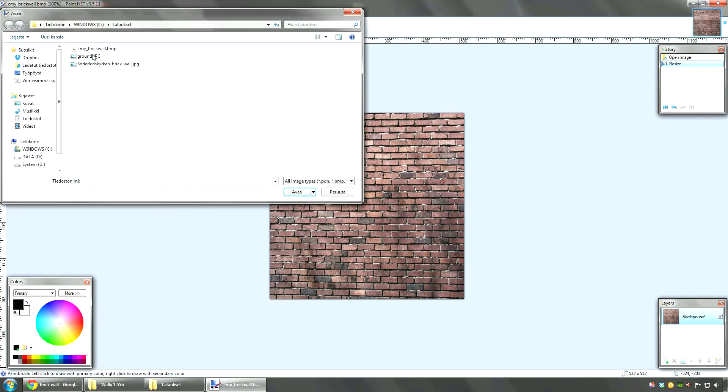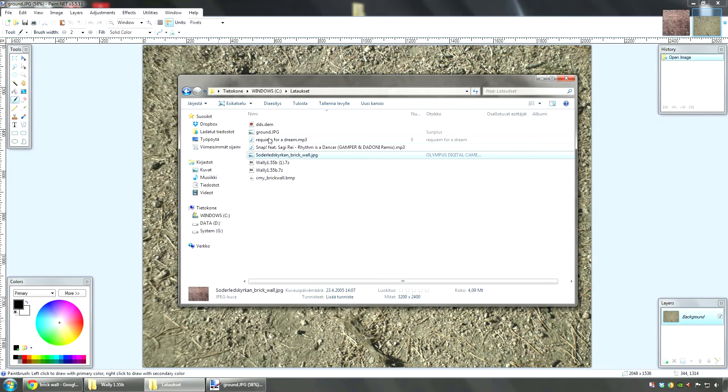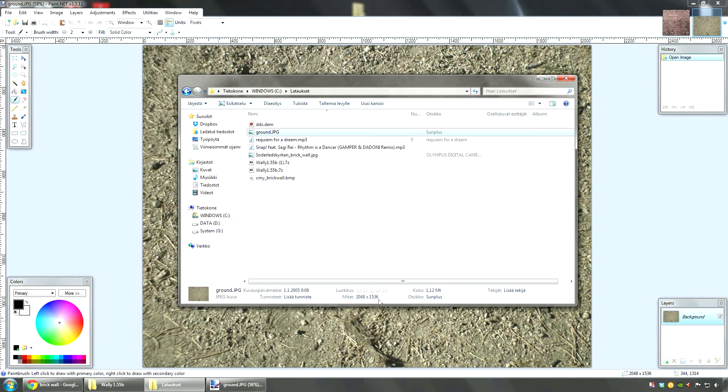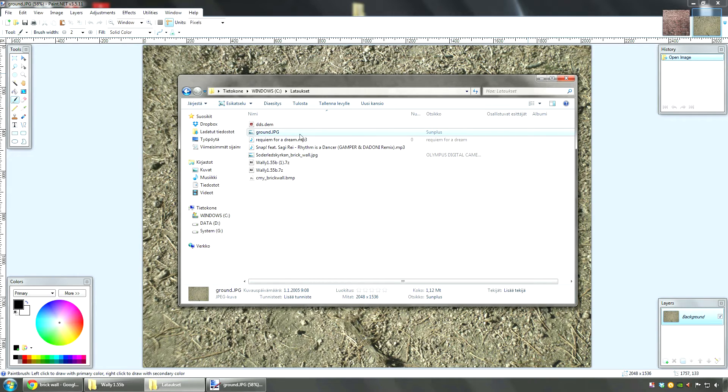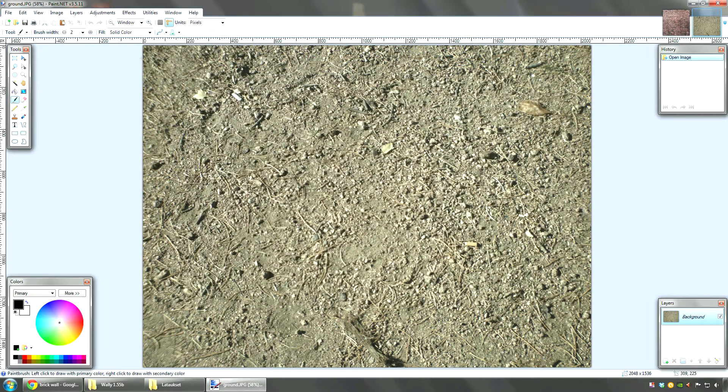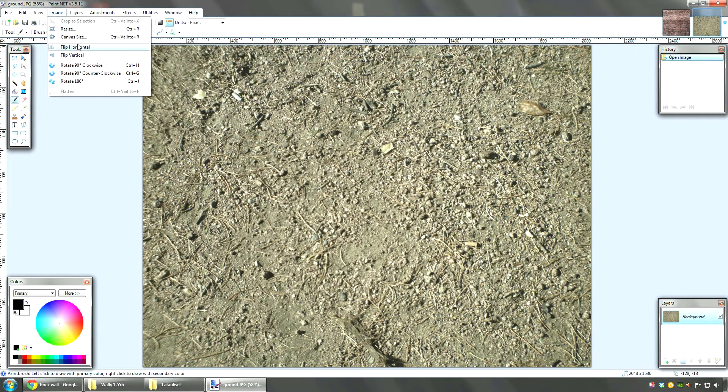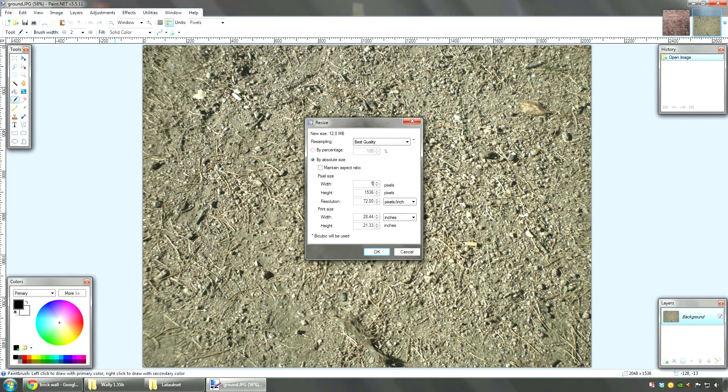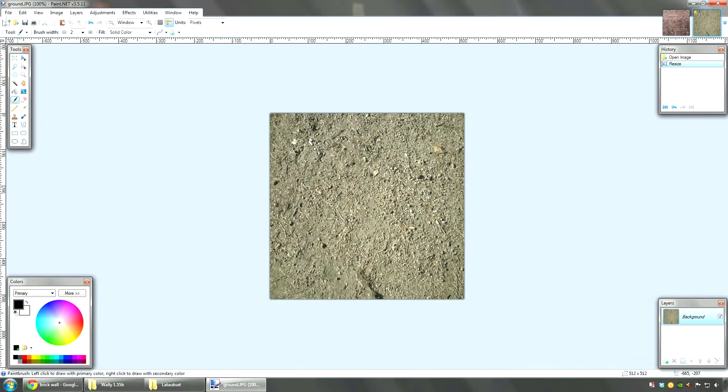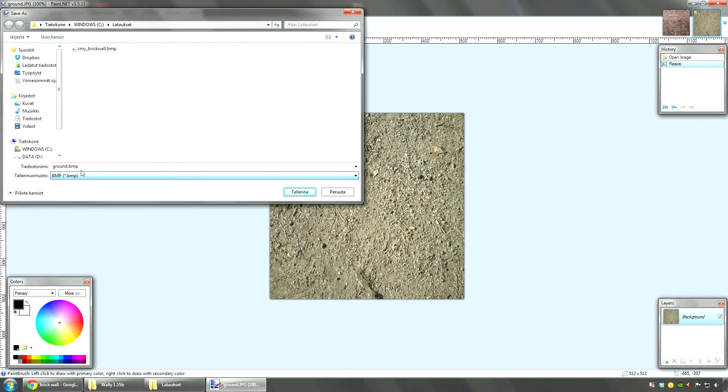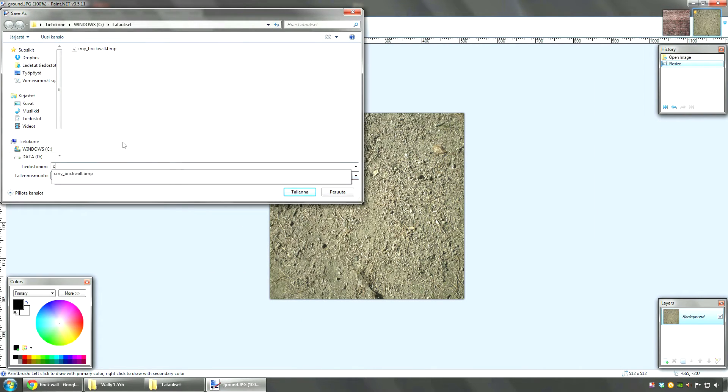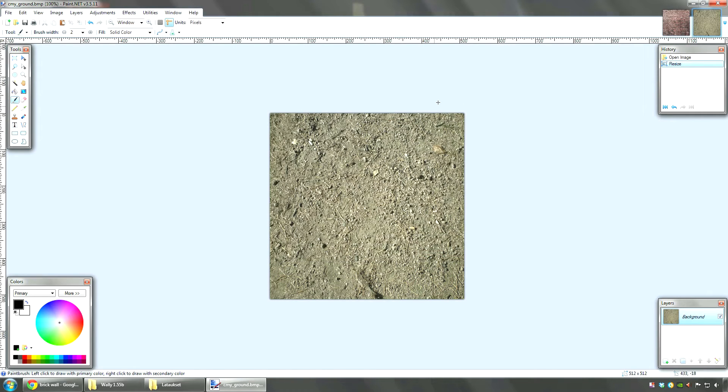Then I'm going to open the ground texture. Now this is wrong size also. This wouldn't work in Hammer as it is. Also it's the wrong format. These were JPEGs. I'm going to go to image resize. Now because this is ground I can use the biggest size again. Then I'm going to go to save as, bitmap image. CMY ground maybe. Okay.